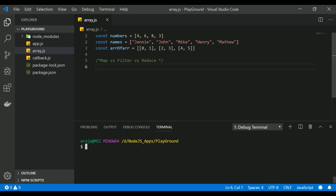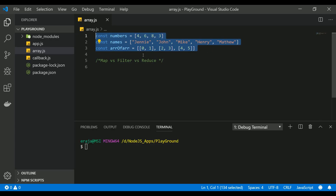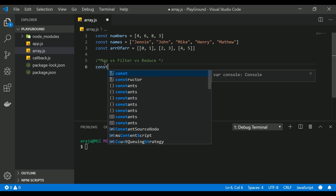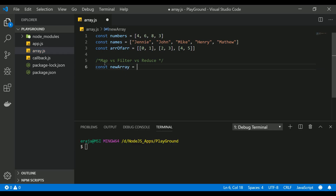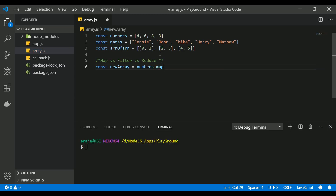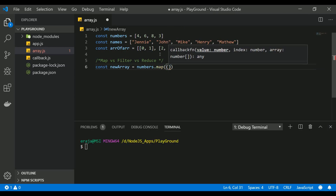First we will see map. Map is a method that returns a new array with whatever function you have applied onto the existing array. For example, I have a set of arrays I'm going to use as examples to teach map, filter, and reduce. I'll take this numbers array — as I said, map is going to return a new array, so let's say const newArray, and I'm going to use the map method on the numbers array. To use it, use the numbers array variable followed by .map, and map accepts a callback function.